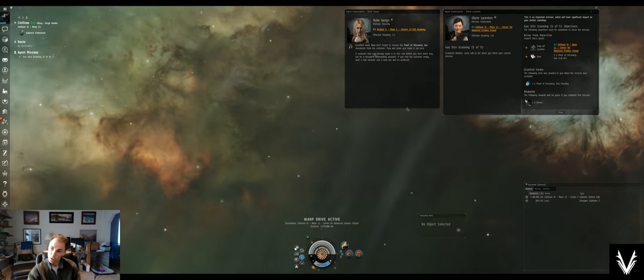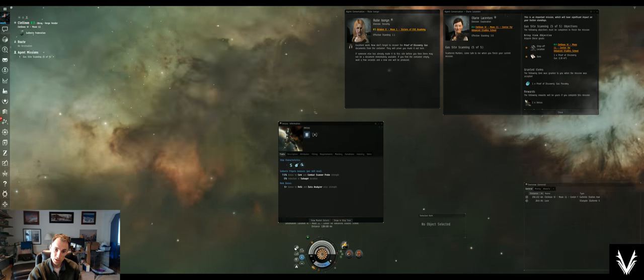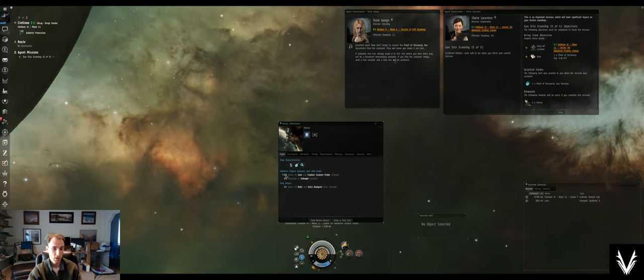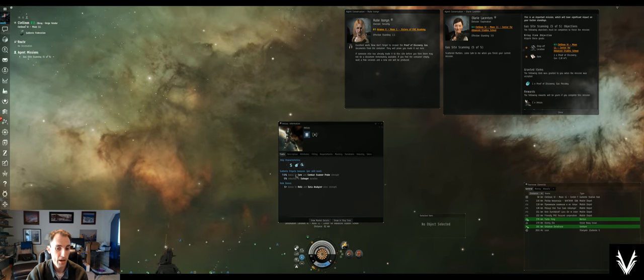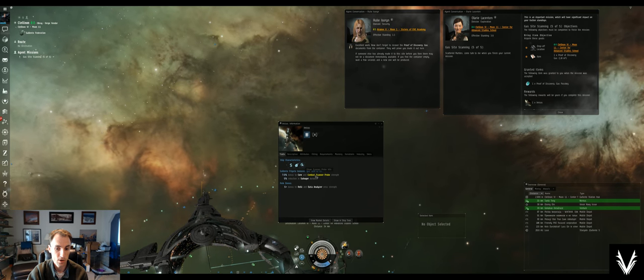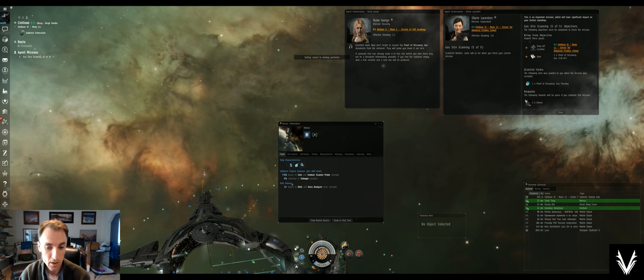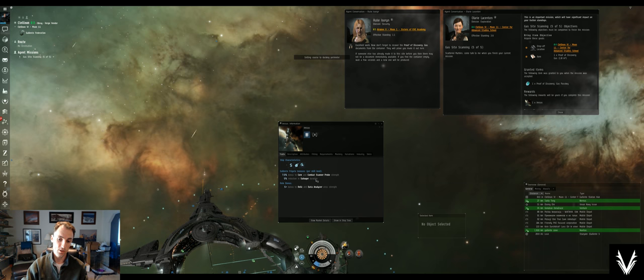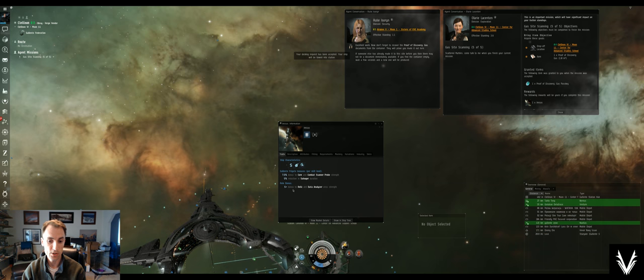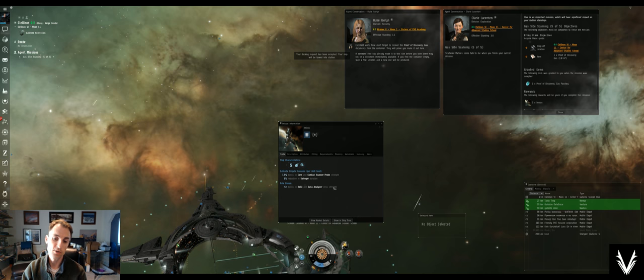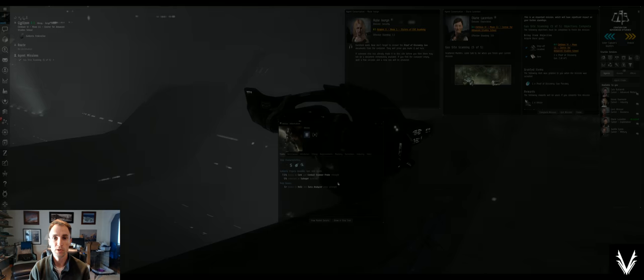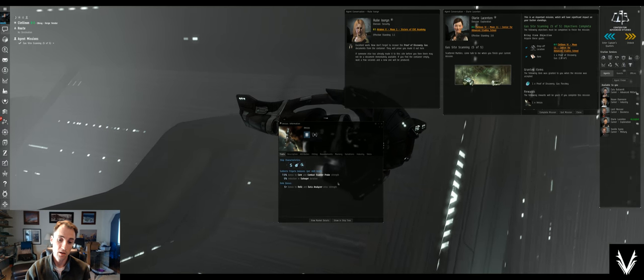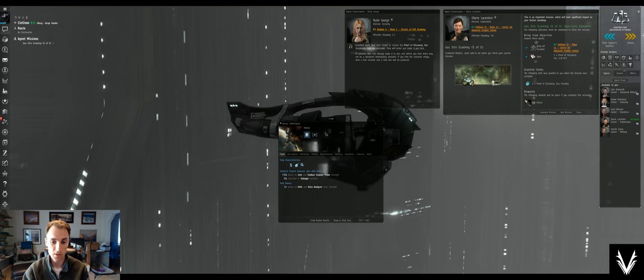But we will get an Imicus out of it, which is an exploration ship. For every level of Gallente frigate skill we have, we'll gain 7.5% to our core and combat scanner probe strength. We'll get 5% reduction per level in salvager durations, and we get virus strength bonuses to both relic and data analyzers. That means instead of doing 10 damage, we'll do 15 with this ship.